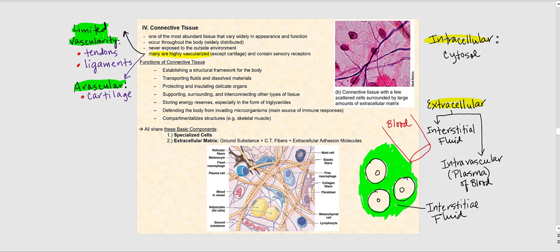As far as the functions of connective tissue: they establish a structural framework for the body; they transport fluids and dissolved materials; they protect and insulate delicate organs; they support, surround, and interconnect other tissue types; they store energy reserves in the form of triglycerides — triglycerides are one type of lipid and this is how our body stores fat. They also defend the body from invading microorganisms, making connective tissue the main source of our immune response.